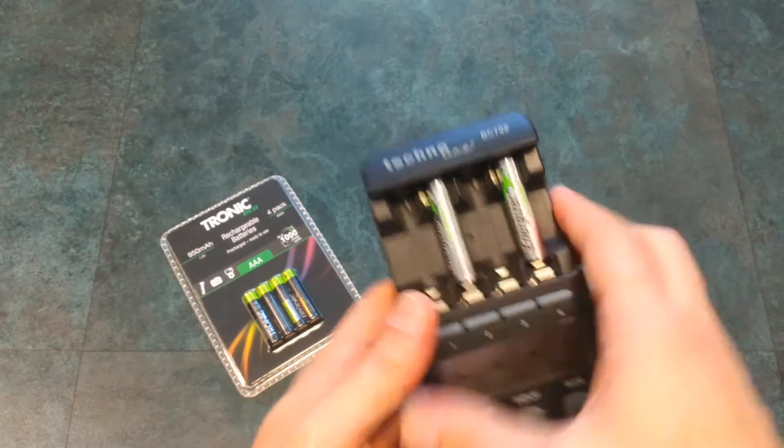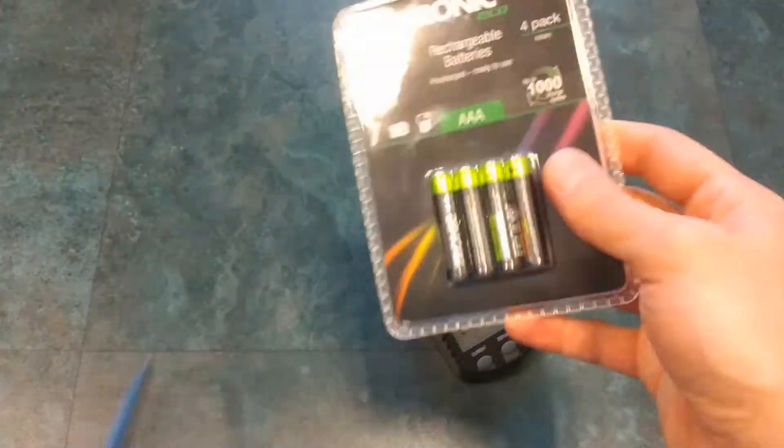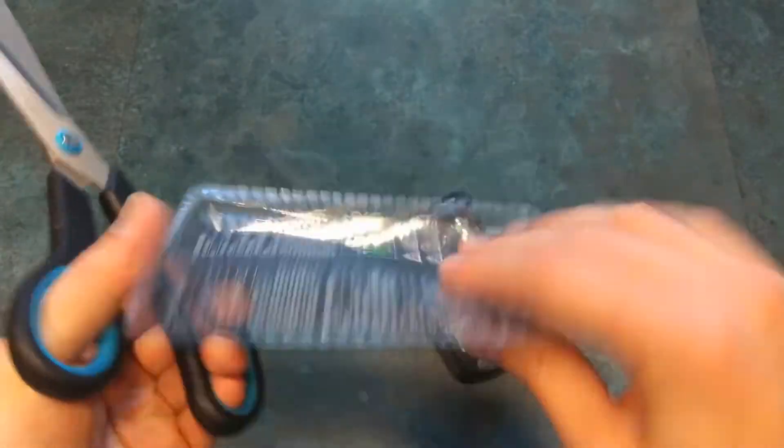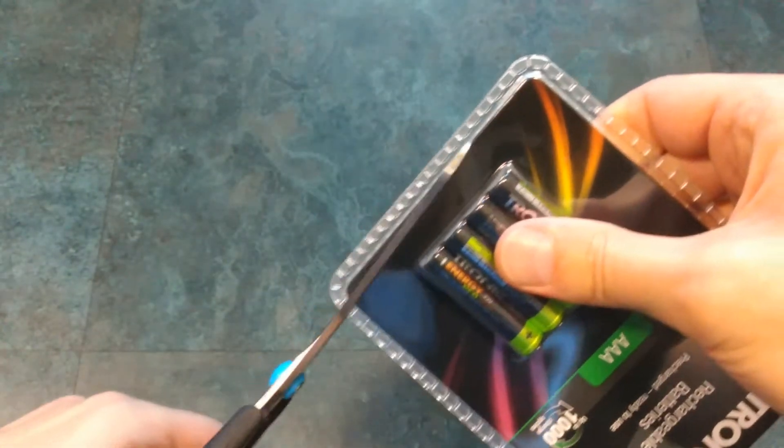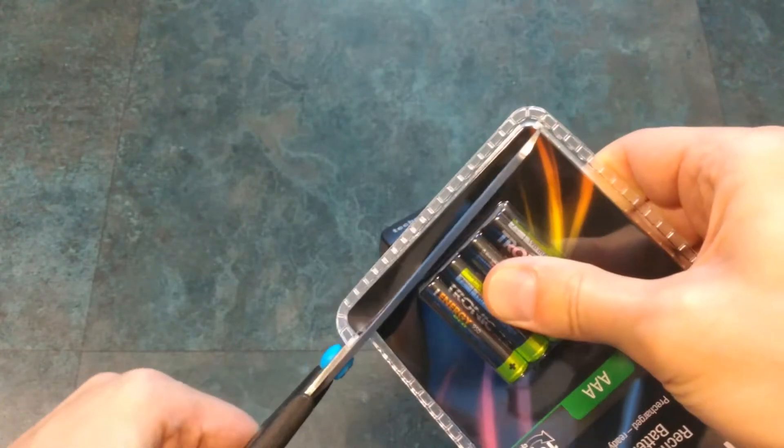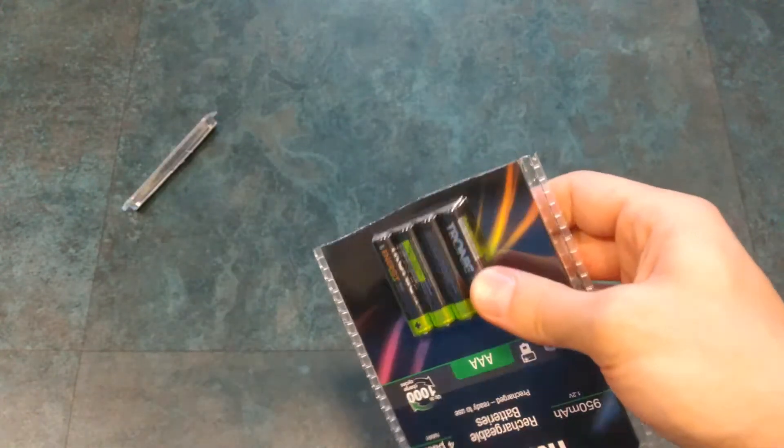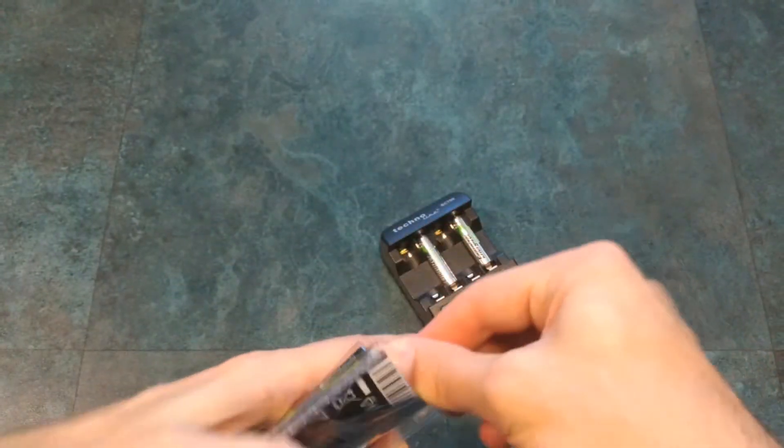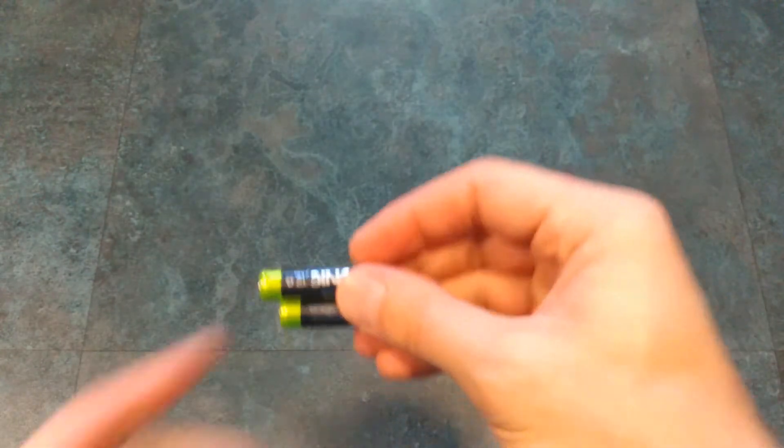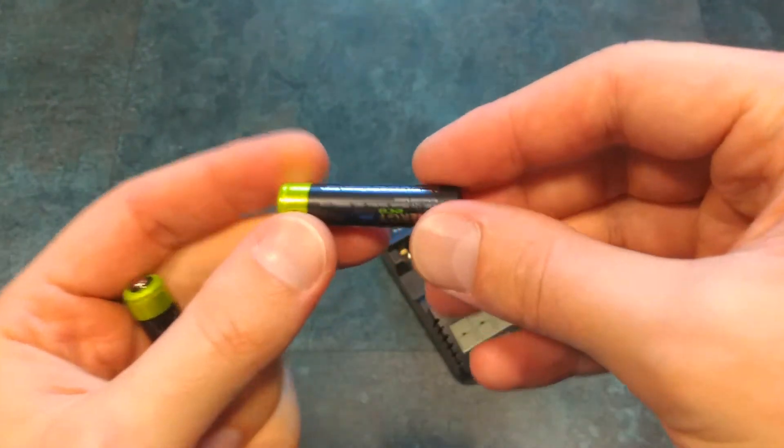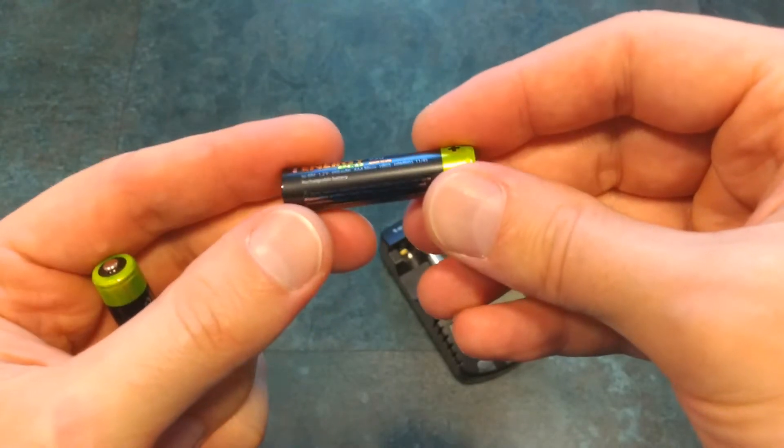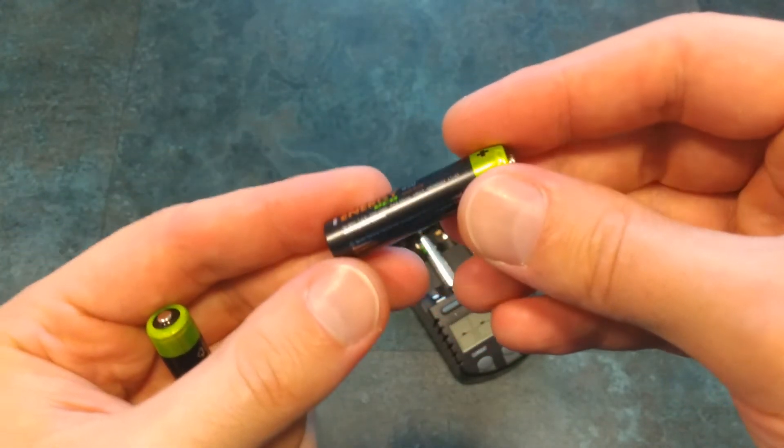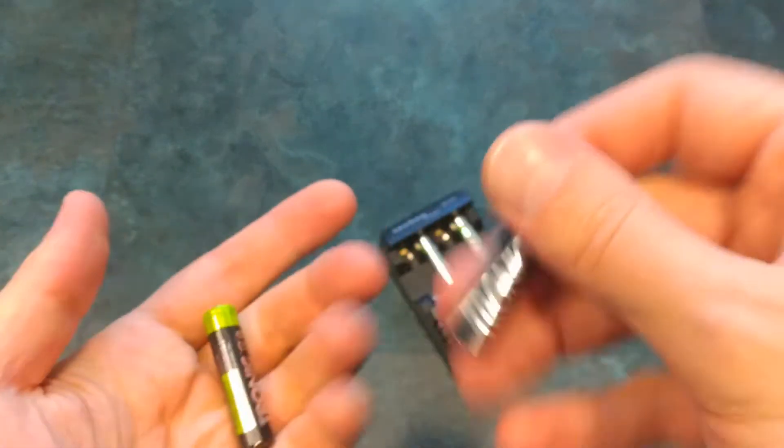Now let's open the Tronic. Do we have some manufacturing date? Again I don't see one.